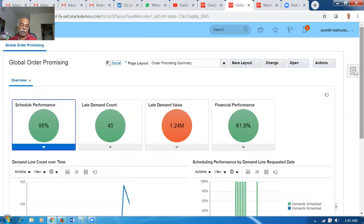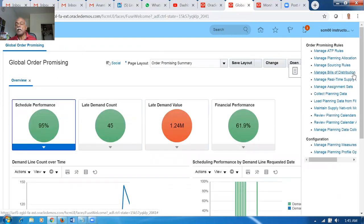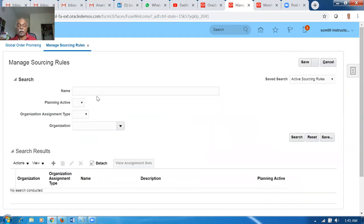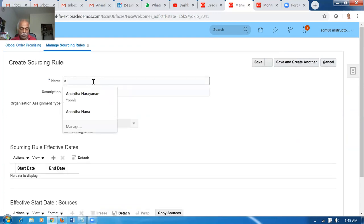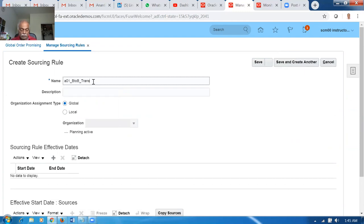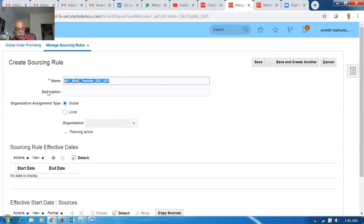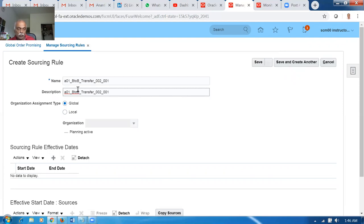Now let us create the sourcing rule. Go to Manage Sourcing Rules. You'll get plenty of existing rules. You can use an existing rule if applicable. I'll create a new one. Name it something meaningful — for example, indicating it's a B2B transfer from 002 to 001. Give meaningful names so that by reading the name alone you understand what the rule does — nobody should have to go inside and read the details.